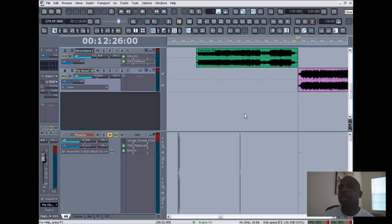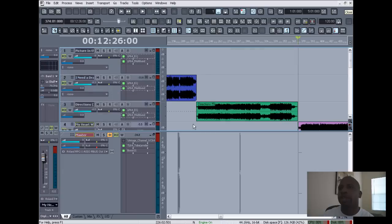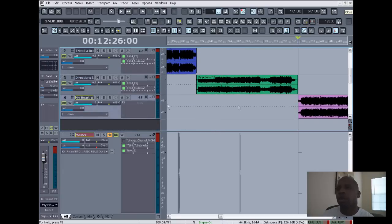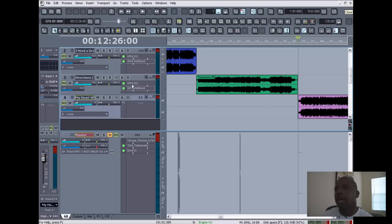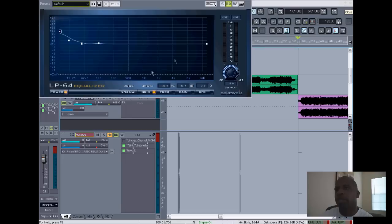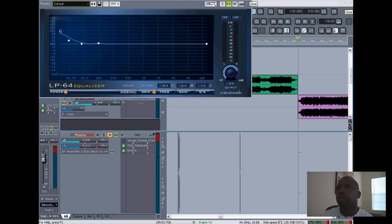Alright, so over here as you can see, I have several different tracks set up already, so I'm just gonna copy what I'm doing here. In each track I have an individual EQ. If I press control, right here is the LP-64—this is a linear EQ.